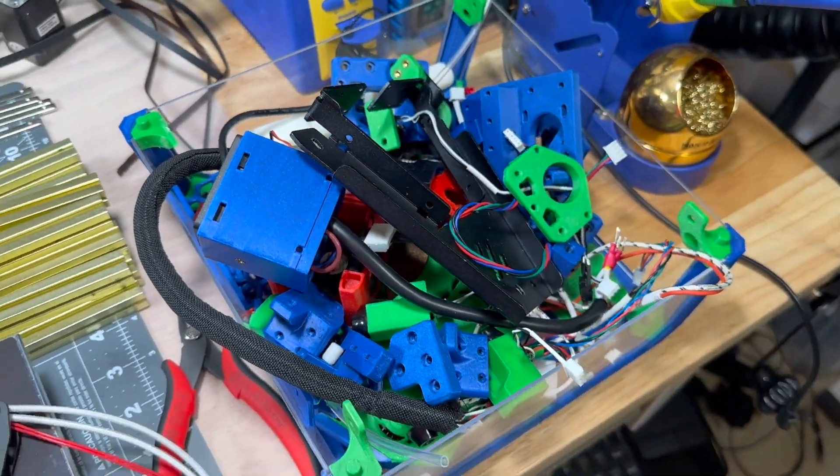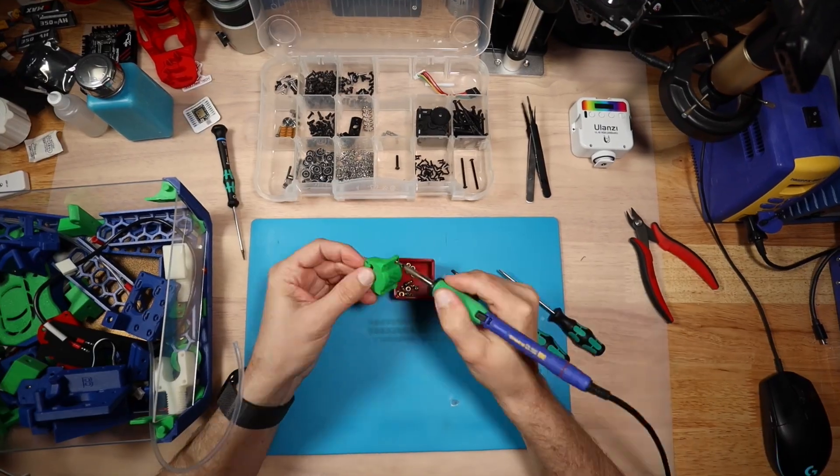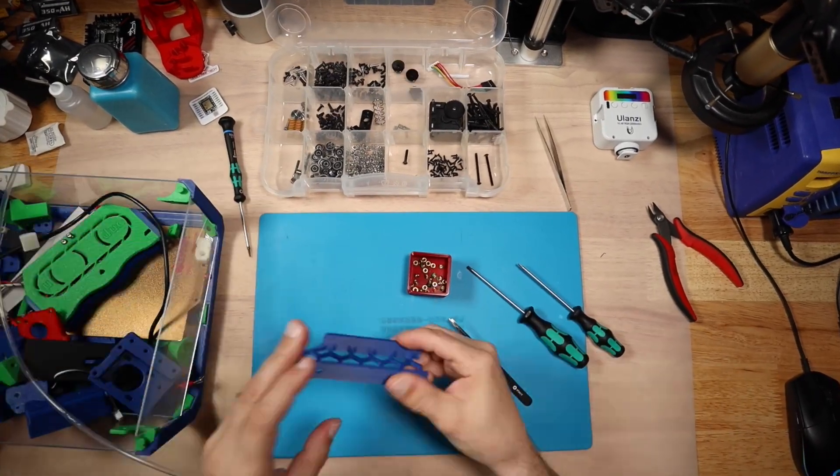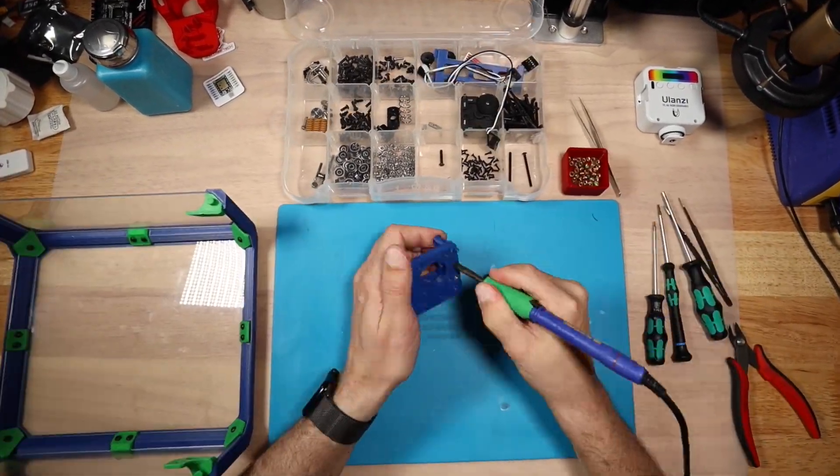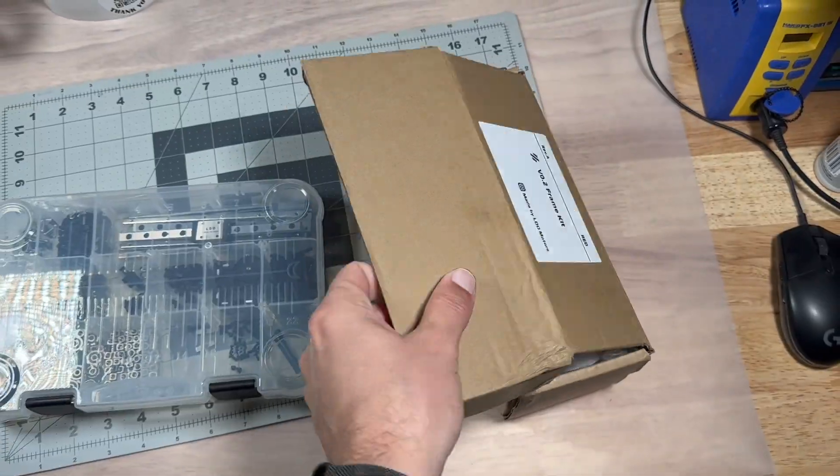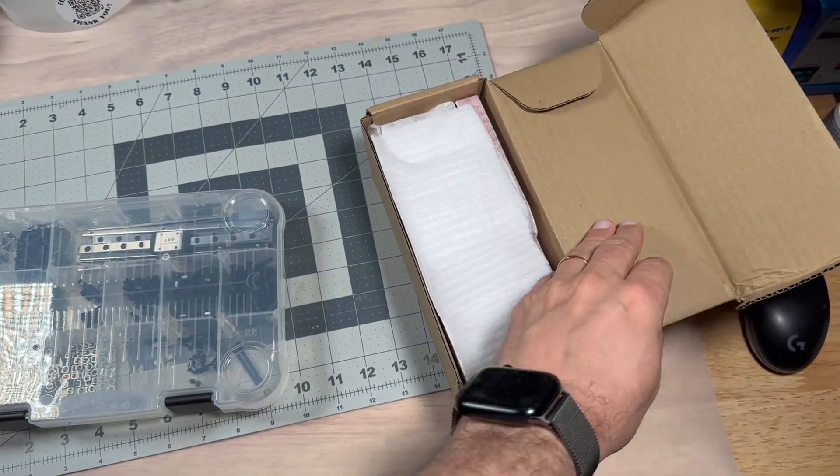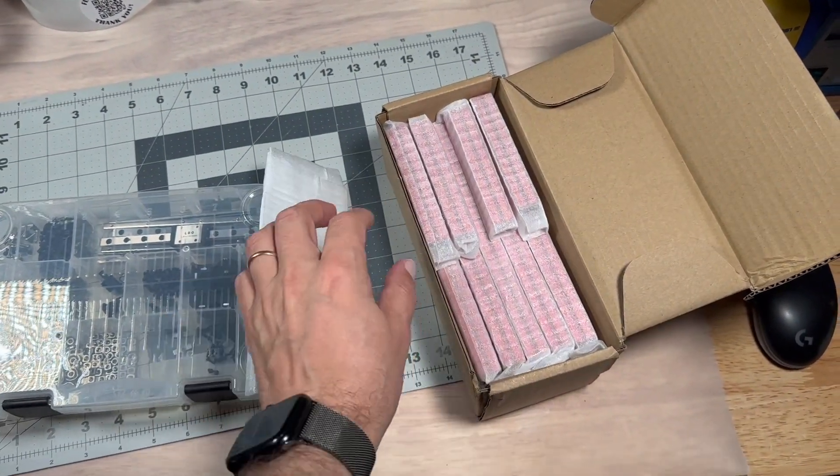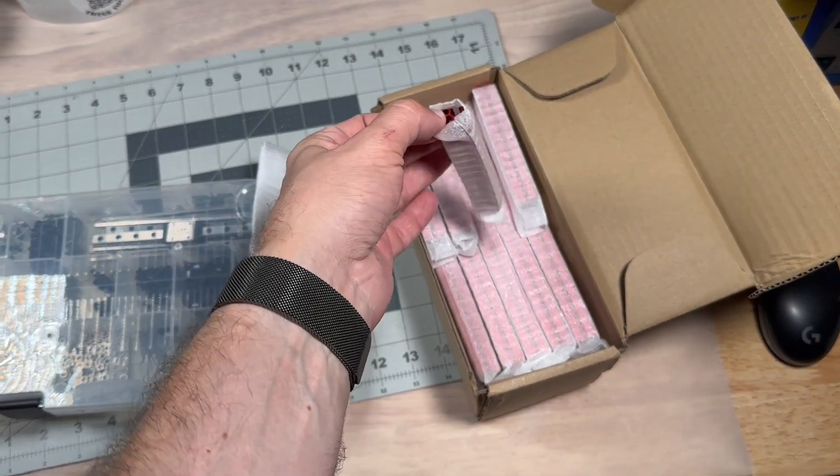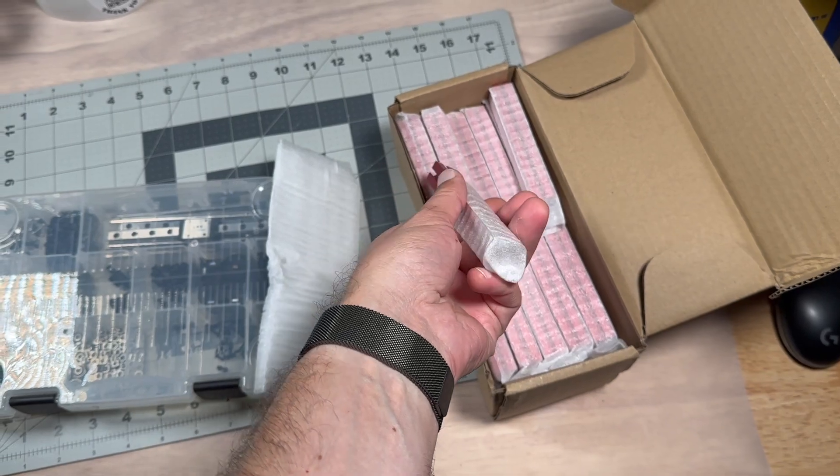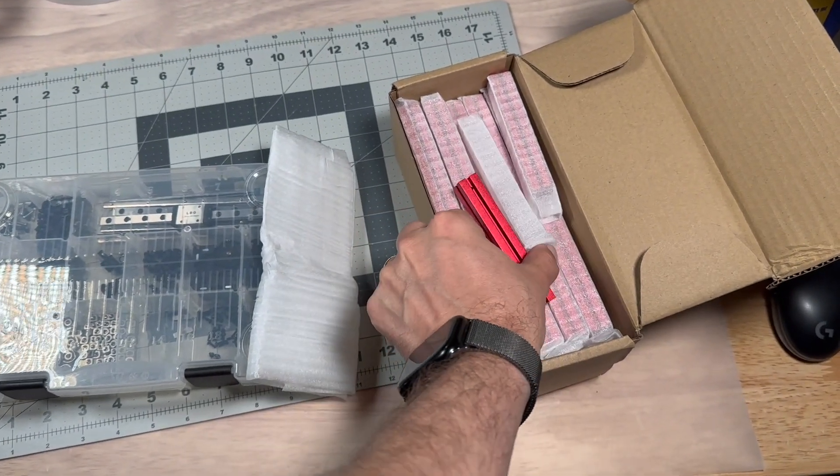When I saw the new release of Voron Zero 2 it reminded me of my Voron Zero that had been sitting on the shelf since I built my Voron Trident. About a year ago I finally bit the bullet and purchased a new LDO Voron Zero 2 frame from West 3D in a beautiful red color.